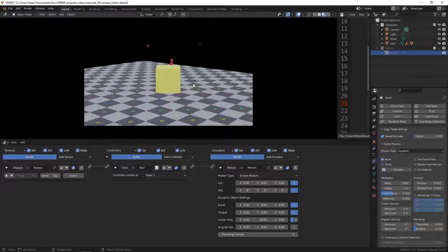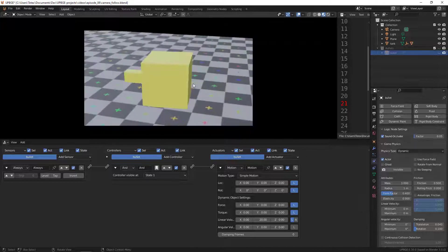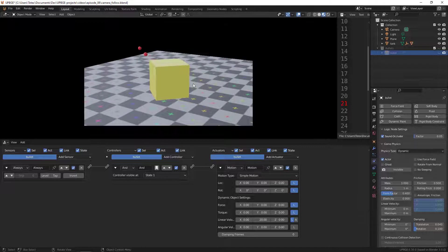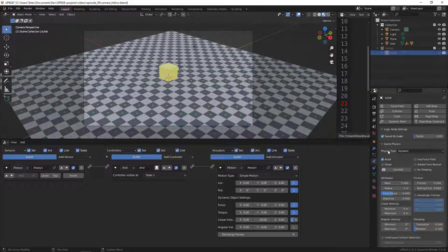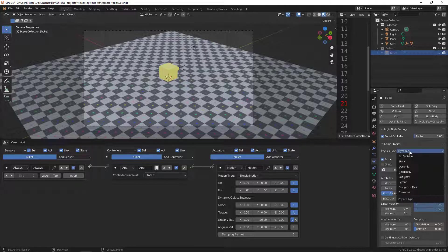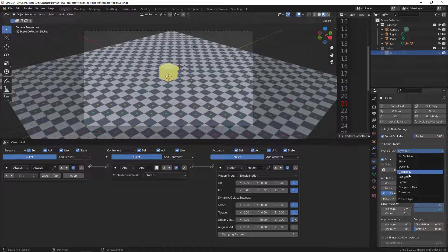Now our bullets are dynamic objects rather than static. By default every object in the scene has the physics type set to Static, but here you can set it to Dynamic, Rigid Body, Soft Body, Sensor, Navigation Mesh, or Character.